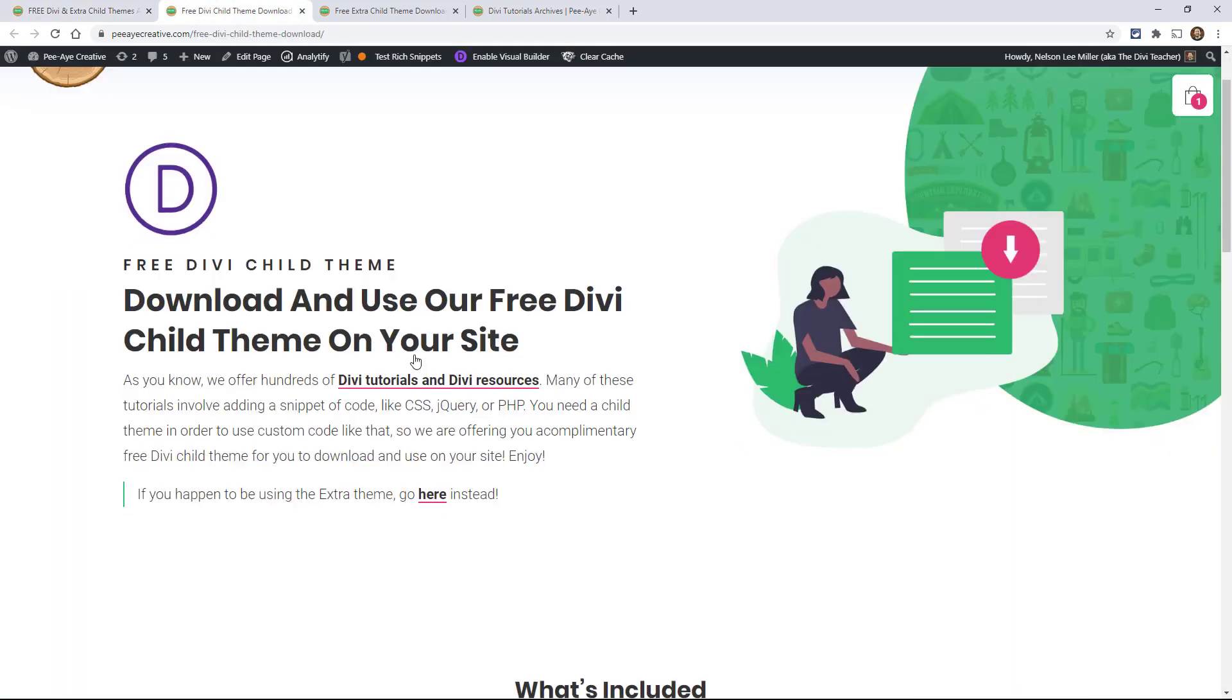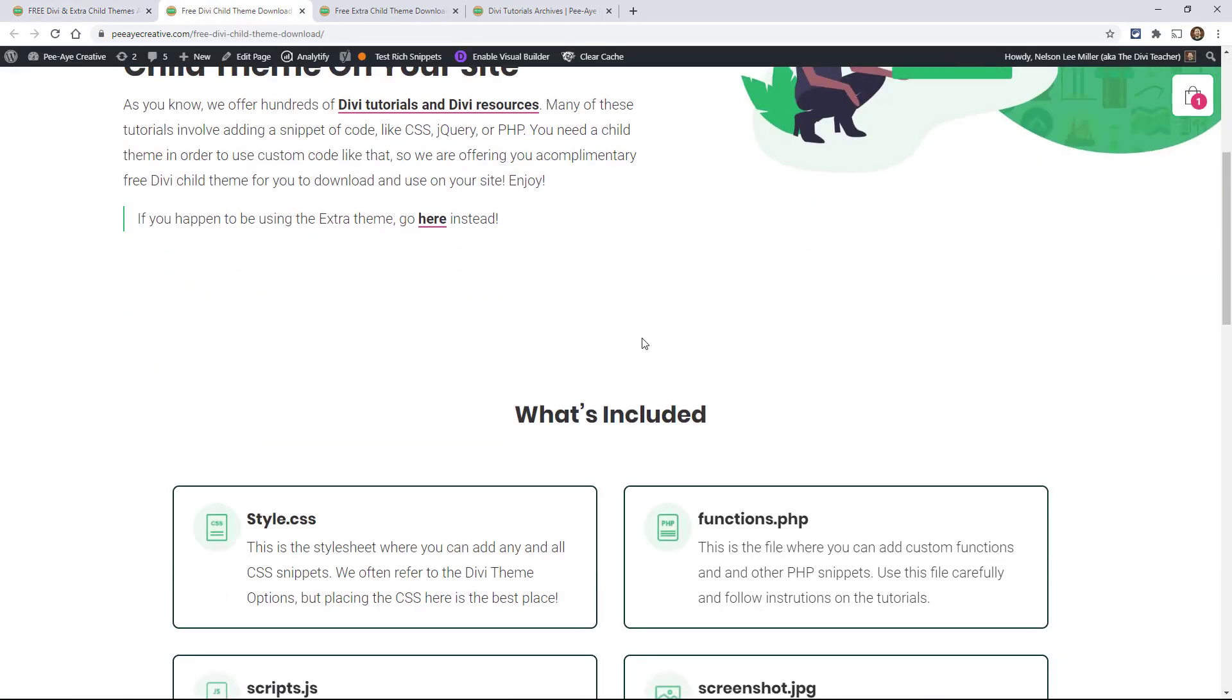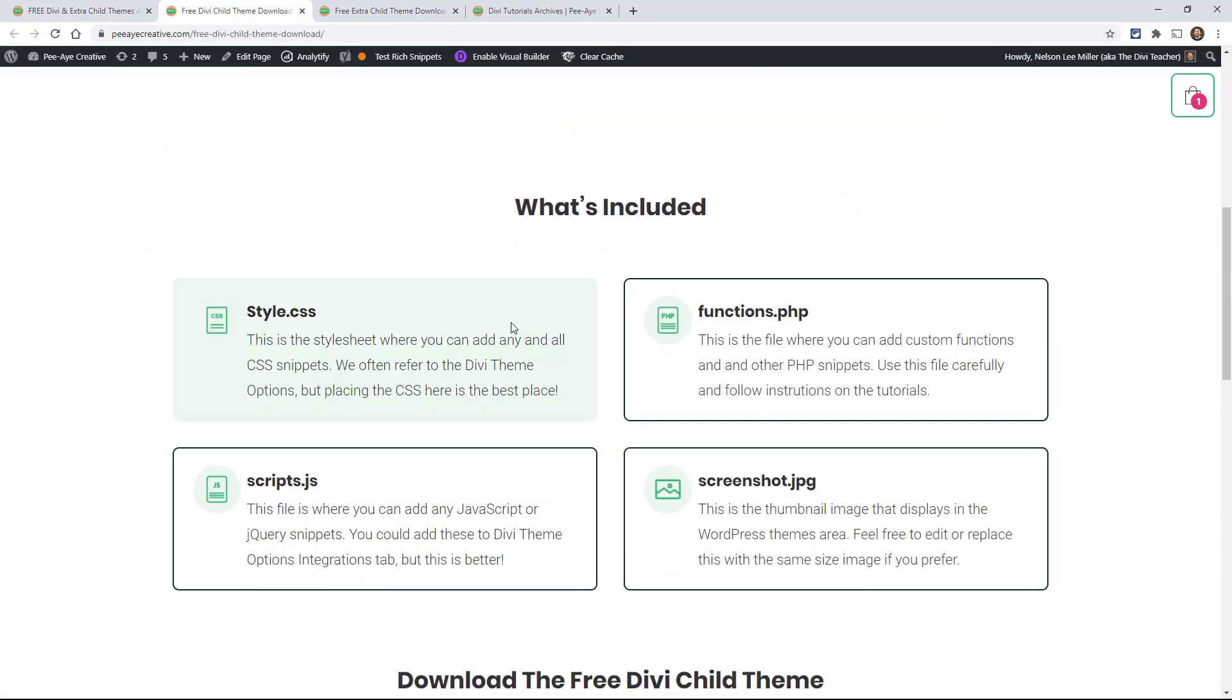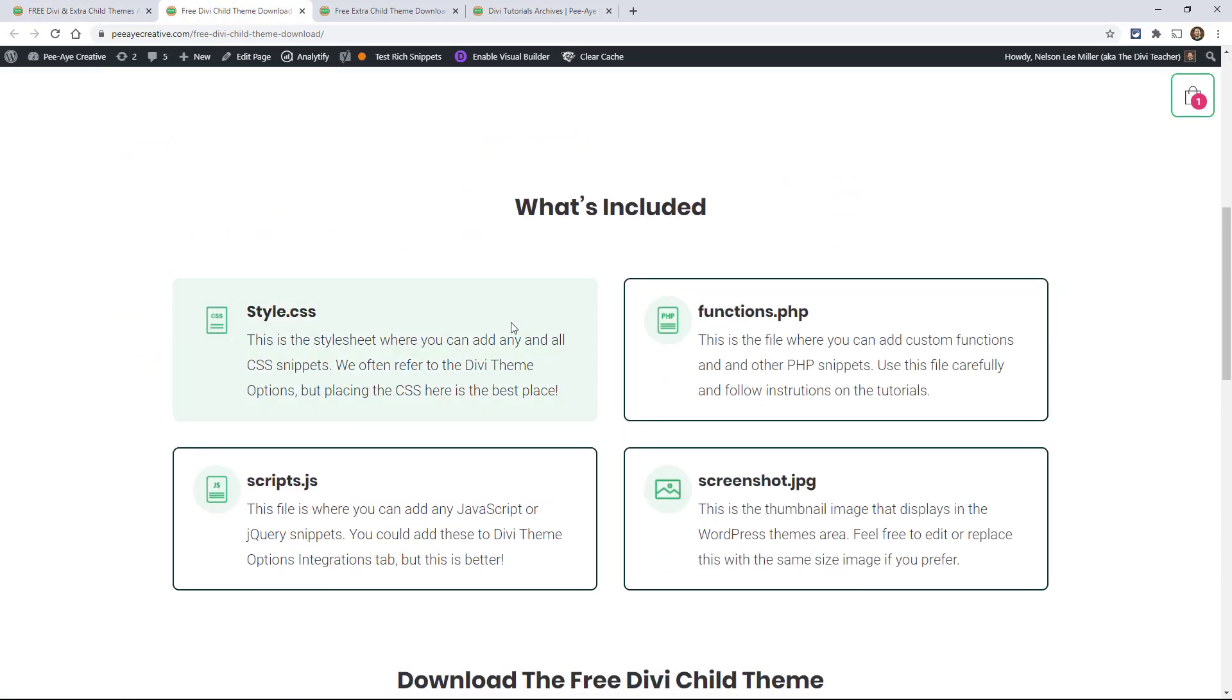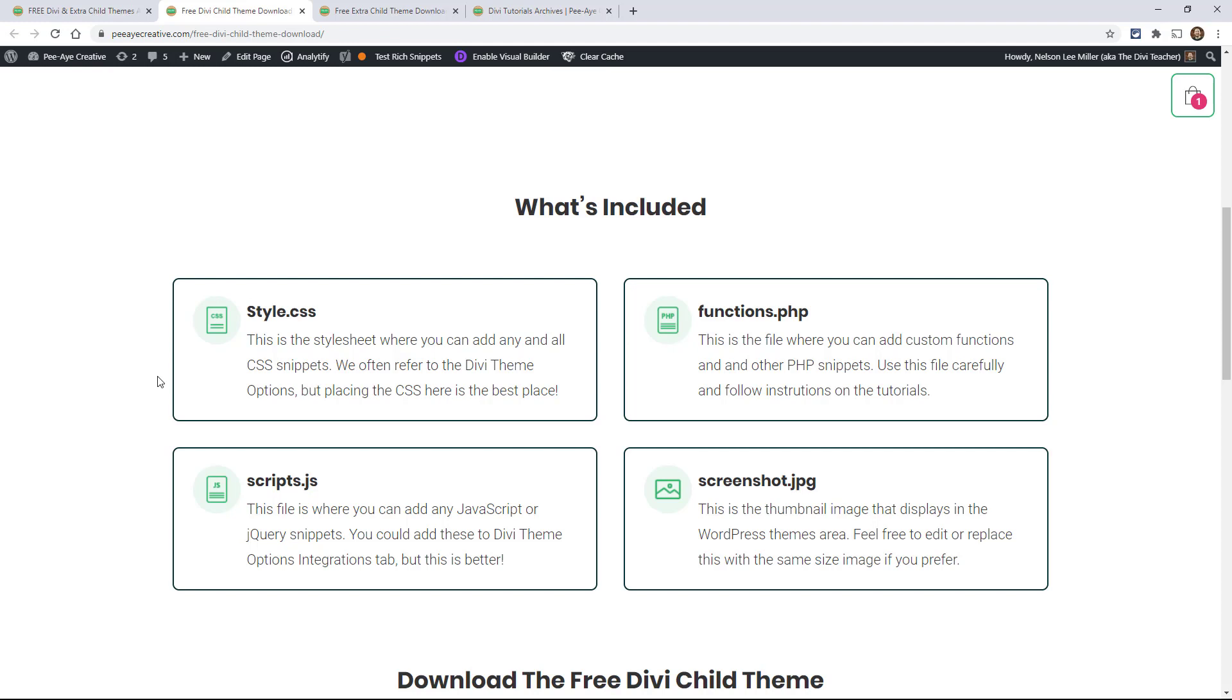Here's the one for Divi and what's included in both of these is the same. So a style sheet, so style.css, this is where you add your CSS snippets, that's the best place to add any snippets. So if you're following our tutorials and you come across where I say here, paste this CSS snippet in theme options, then that's the same thing as saying in your child theme dot style dot CSS file.